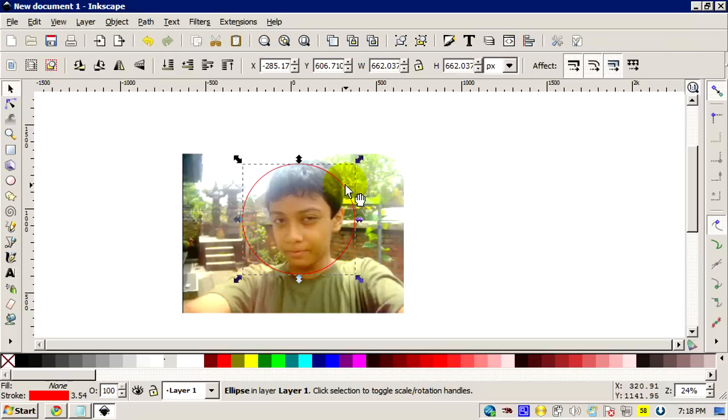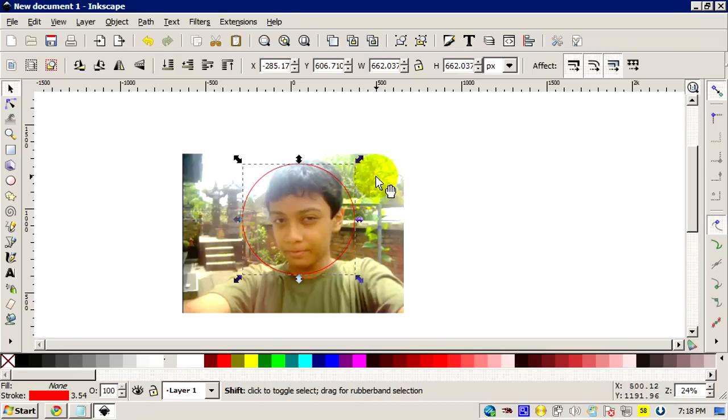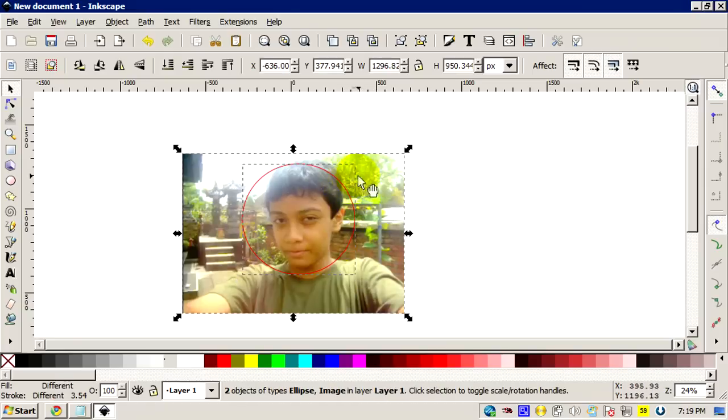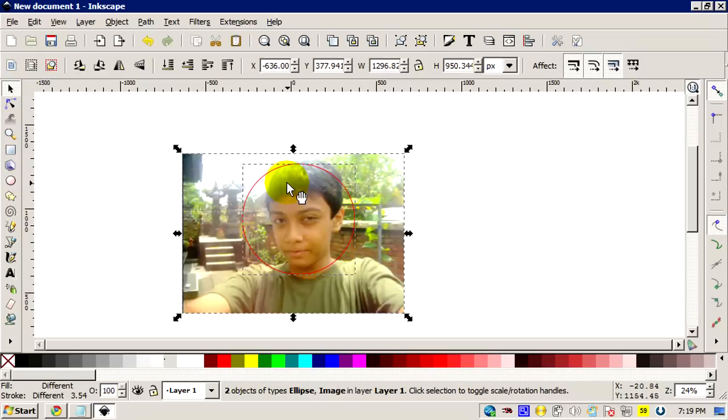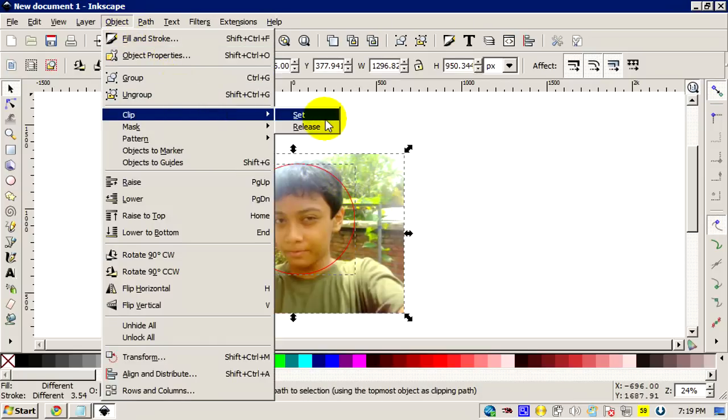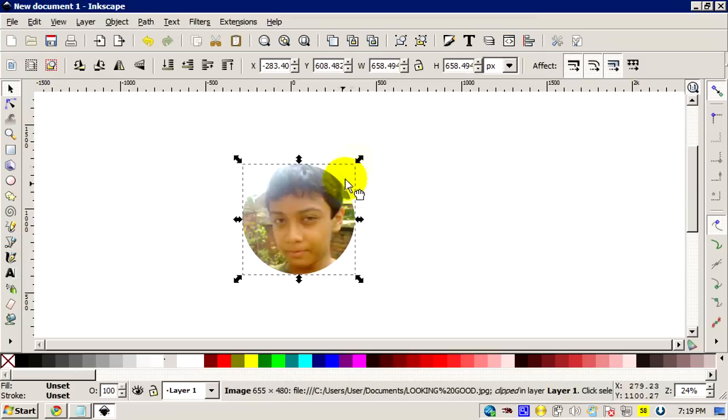I'm gonna click the shape and then I click the picture by holding the shift button. So both of them are selected like this. The next thing you do is to go to Object, go to Clip, and go to Set. There you go, you cropped your own picture.